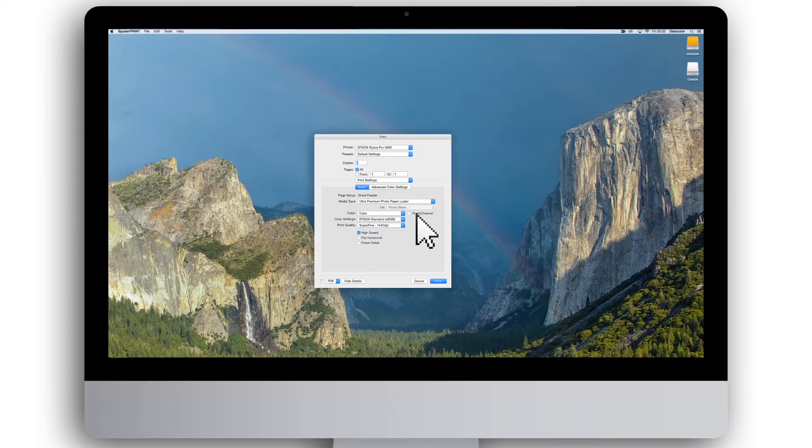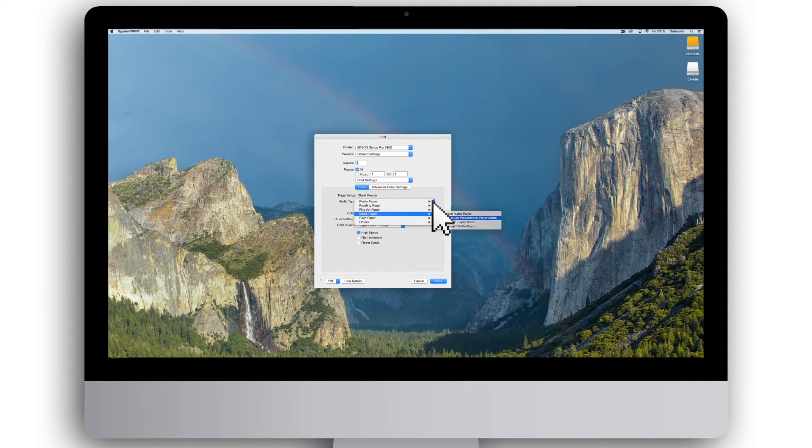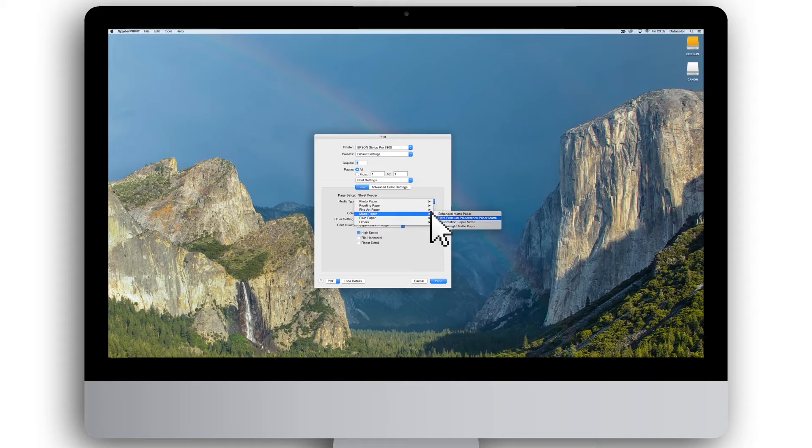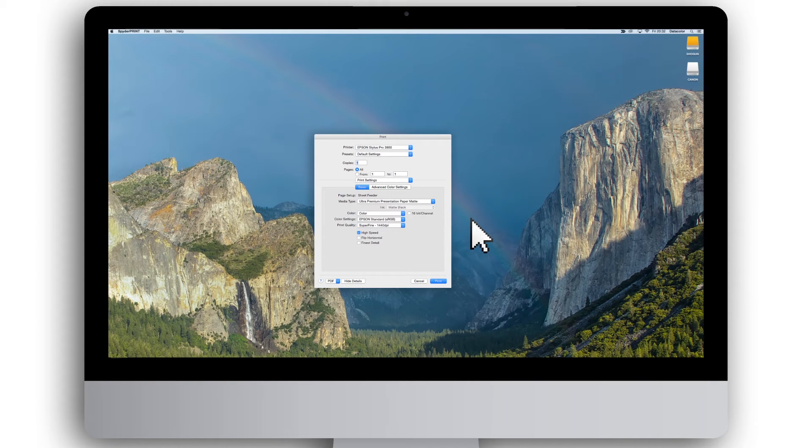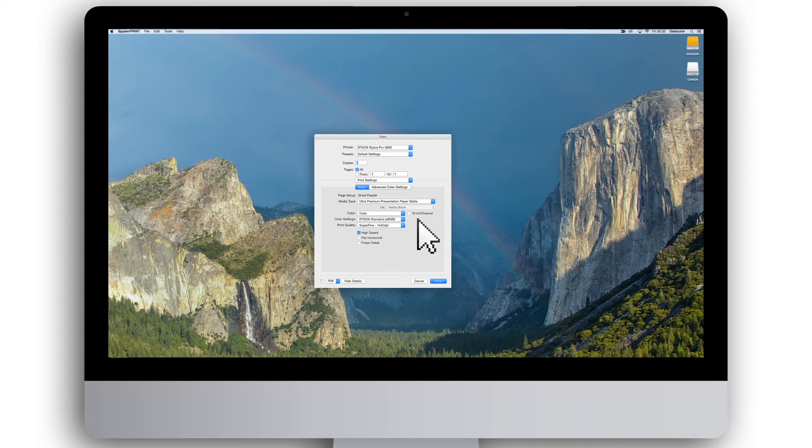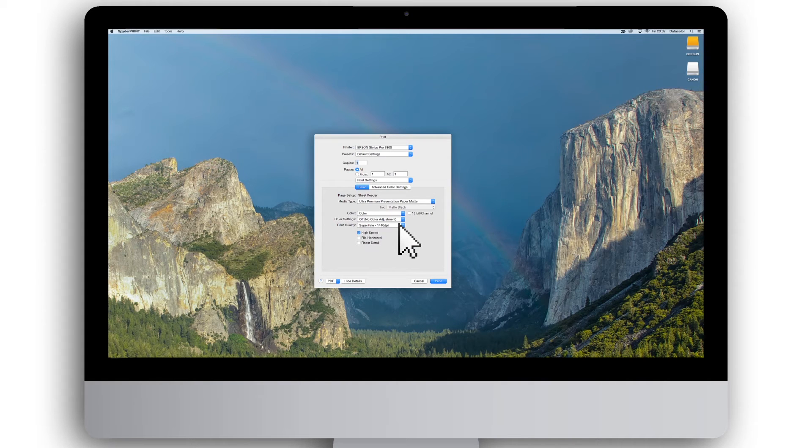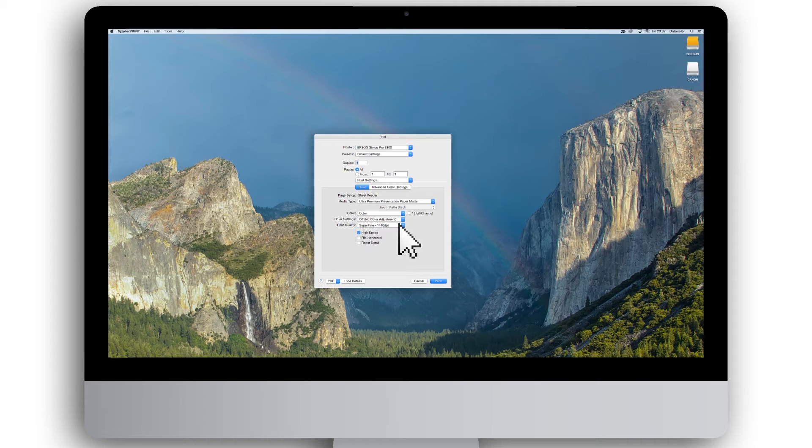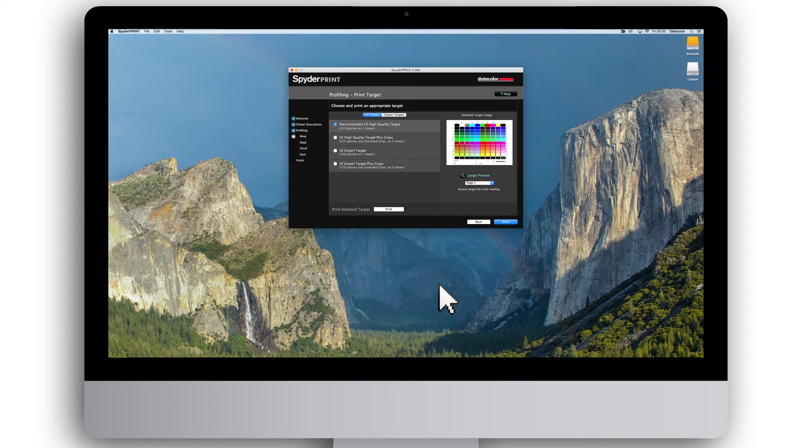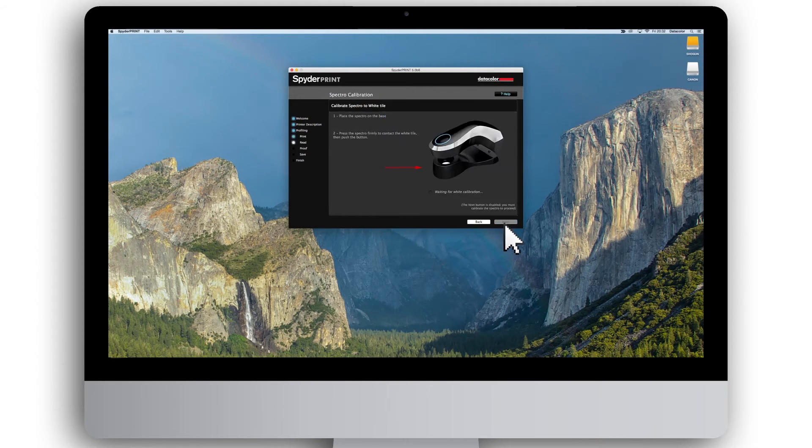You should also select the type of paper you are printing on, like matte, luster or gloss, as these settings affect the final print. It is a good idea to note down the settings from the printer driver, as these settings in the printer driver need to be the same when printing with the finished profile. Once the target print is completed, press next.